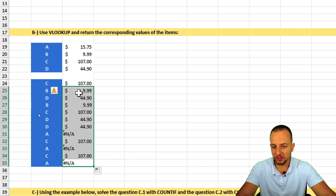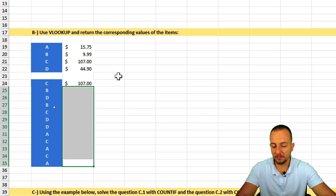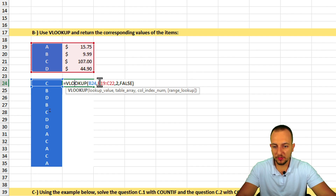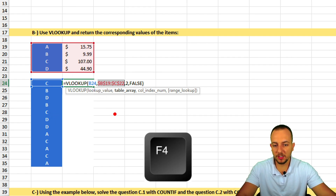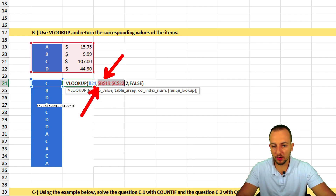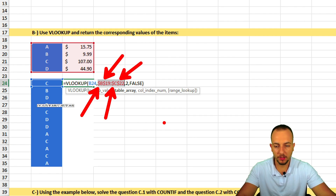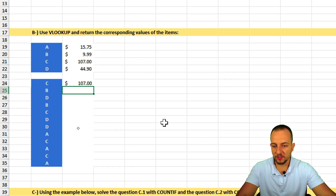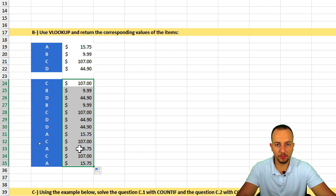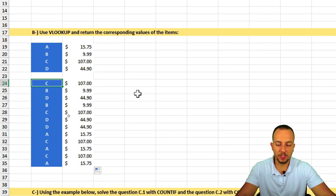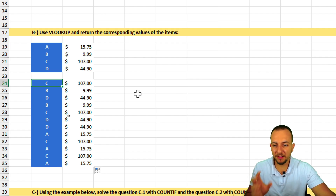To fix this, I delete the copied functions, reopen the first one, select the table range B19 to C22, and press the F4 key. This locks the references by appending dollar signs before the column and row — making them absolute. Press Enter — same result — then drag down, and now everything works perfectly.